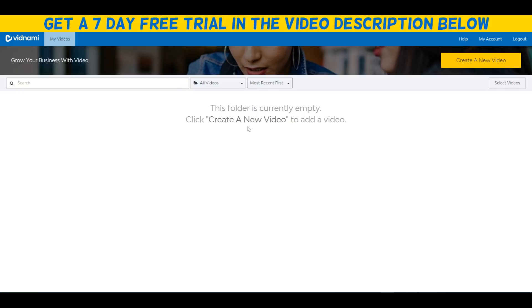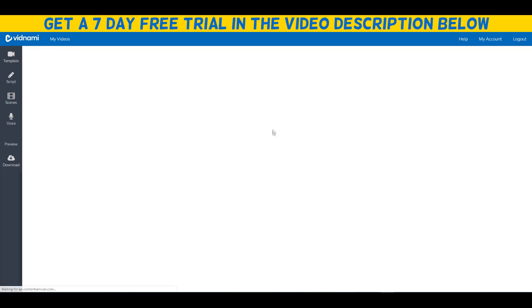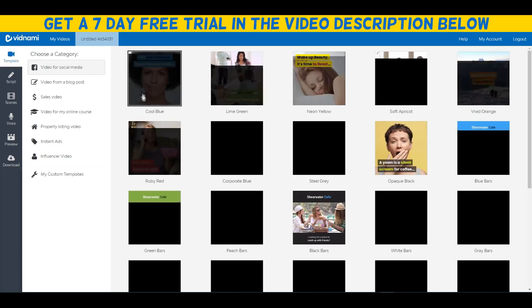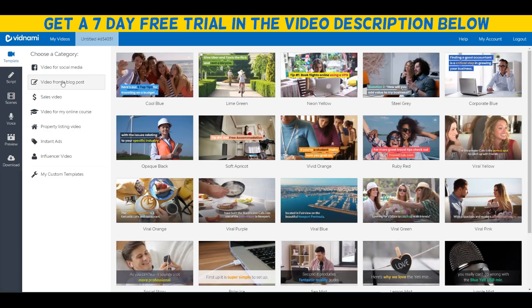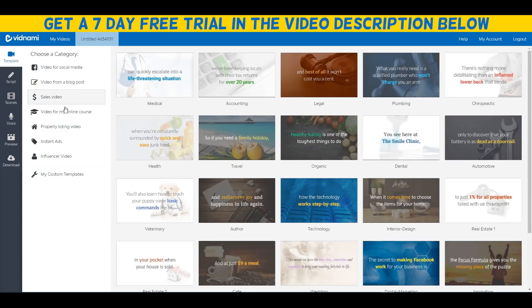Enough of me talking, let's actually create a video together. Let's click on create a new video. What we can do right here is choose a template depending on what type of video we want to create. We can choose a video for my blog post.